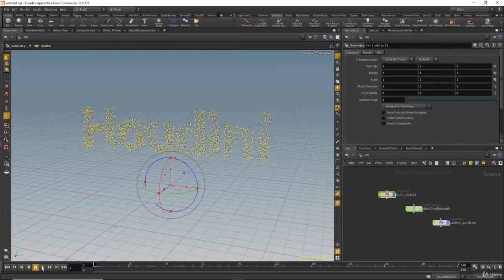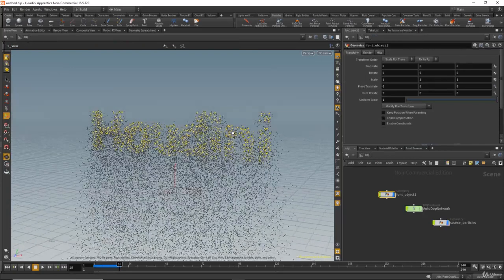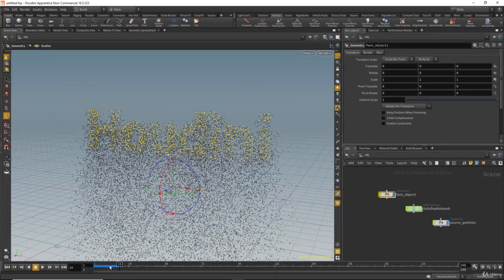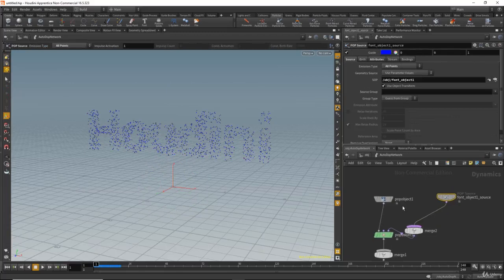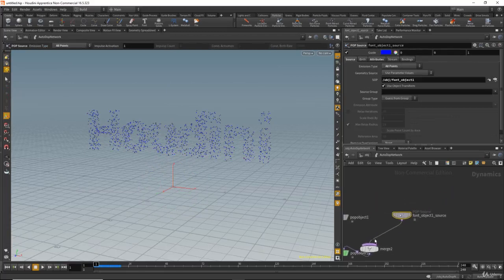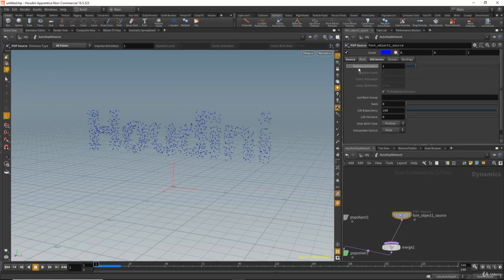Now the problem is that if I hit play, the particles continue falling down and continue emitting. We need the particles to be emitted just for the first frame. If I go inside the autodop network, select the pop source, and under Birth change the impulse activation to zero, no particles will be emitted.